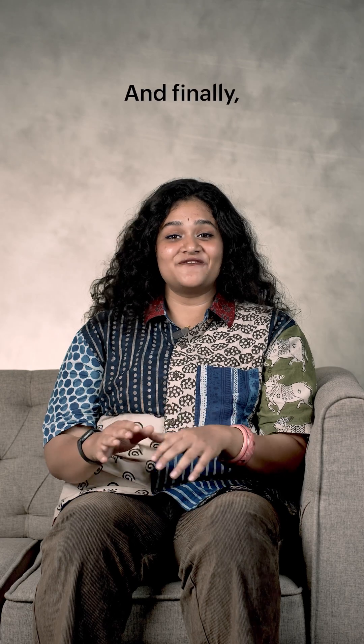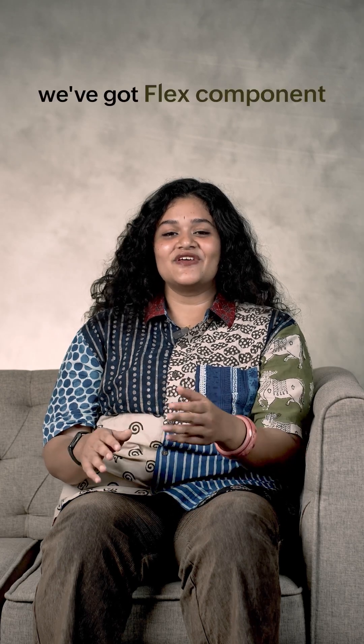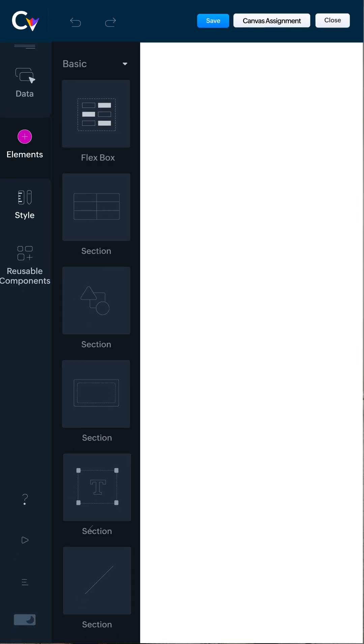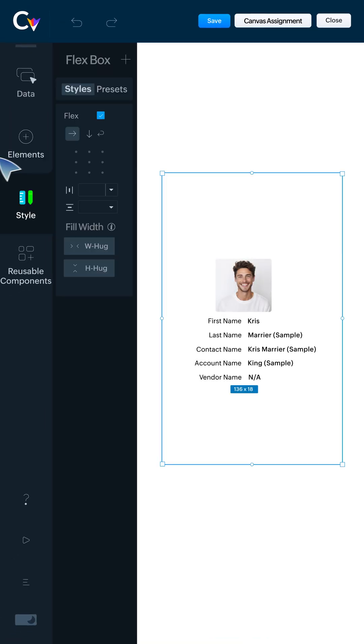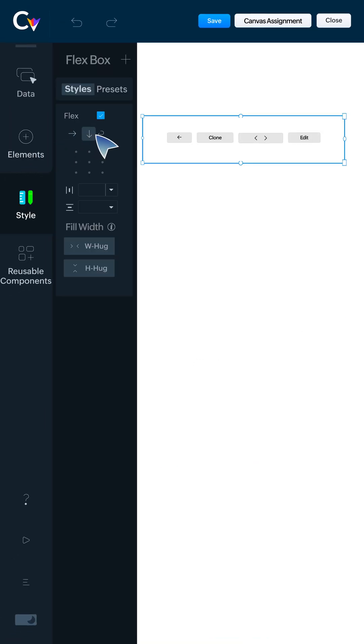And finally, we've got Flex in Canvas. Create responsive layouts using the Flexbox component, which adapts to different screen sizes.